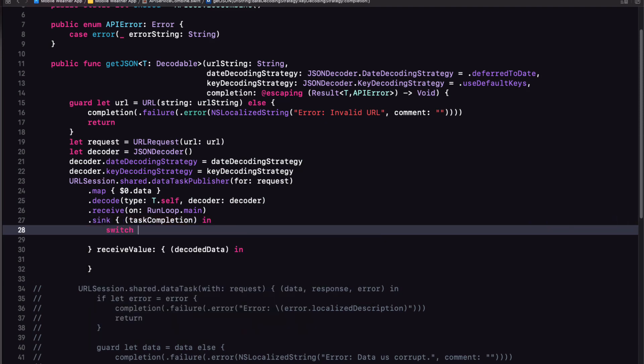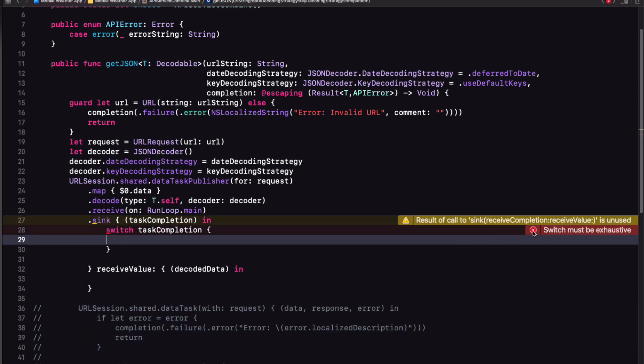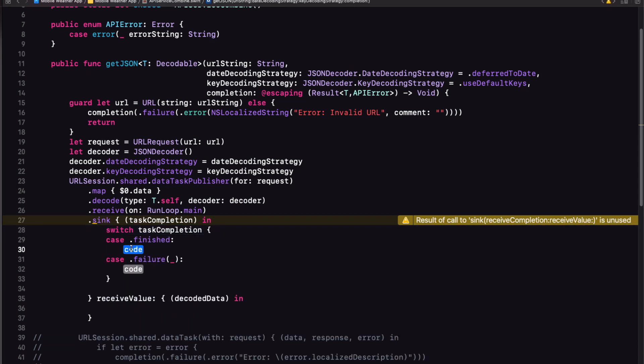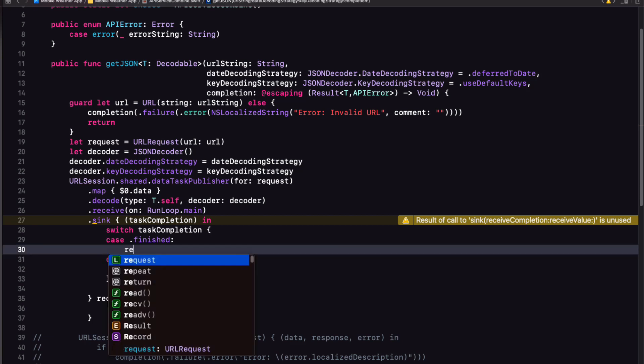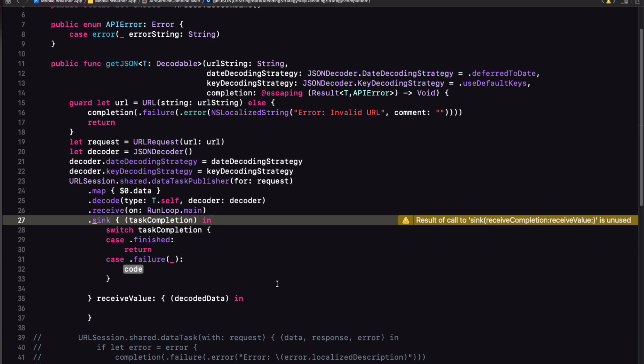And since task completion is an enumeration, we can switch on it. So we'll get case.finished and case.failure. Now, if our publisher has finished, it means that we've received the decoded data without any errors and the received value closure would have executed. So we can simply just return.